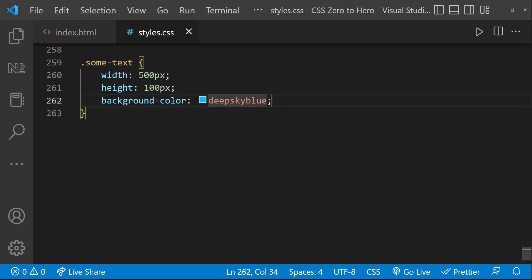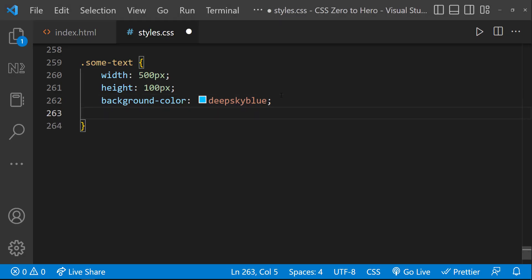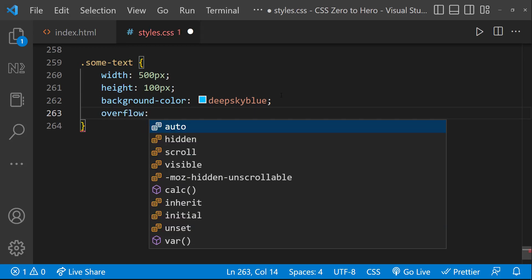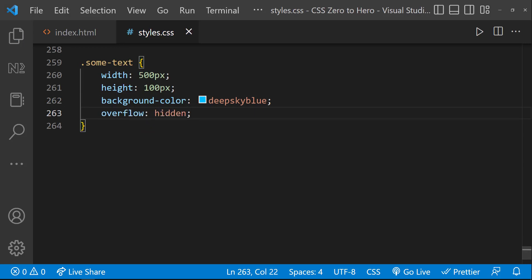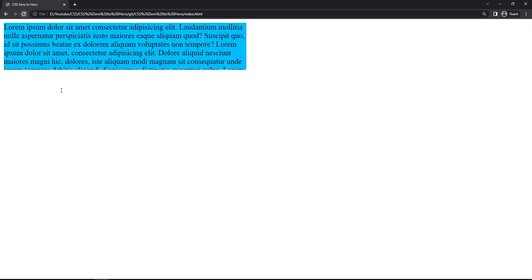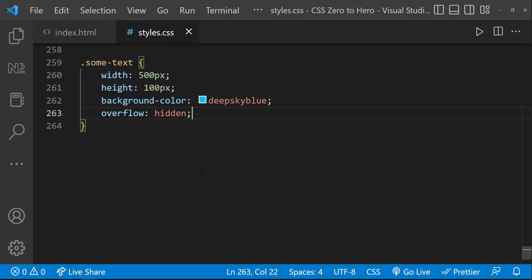I can use the Overflow property to change this behavior. Let me use overflow: hidden first. Now we can see the overflow is clipped and the rest of the content is hidden.